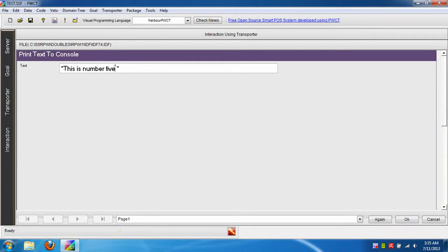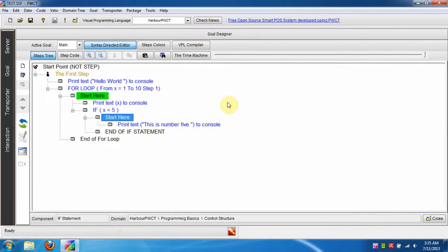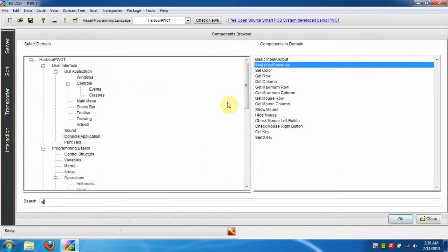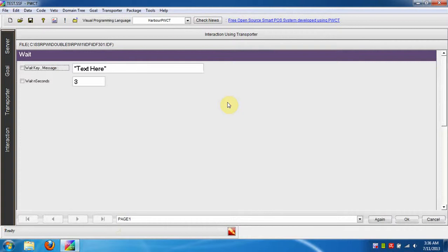The message is this is number 5. Now we will generate a step to wait for 3 seconds before closing the application.